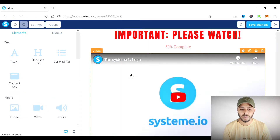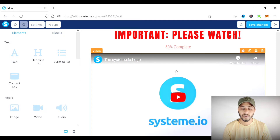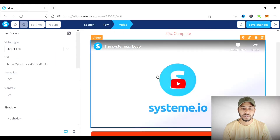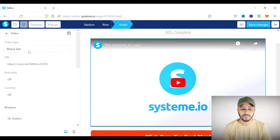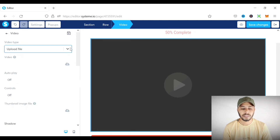As you can see, a video element is now added. If you want to upload a custom thumbnail image to any video on any page in your funnels, you can do it in two different ways. First, you can direct link a video from YouTube or another platform. As you can see, there are three options: direct link, custom embed, and upload a file.